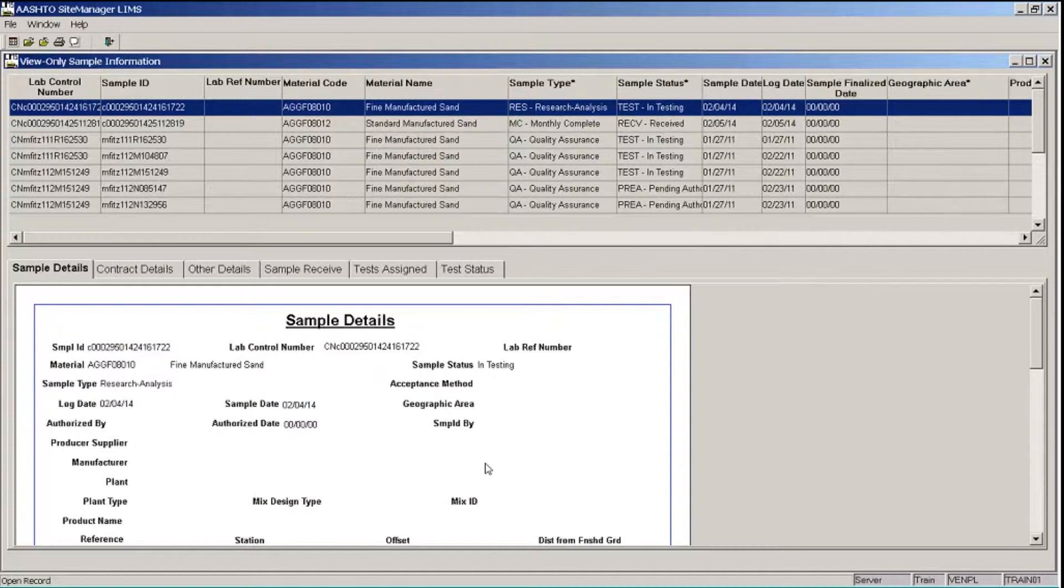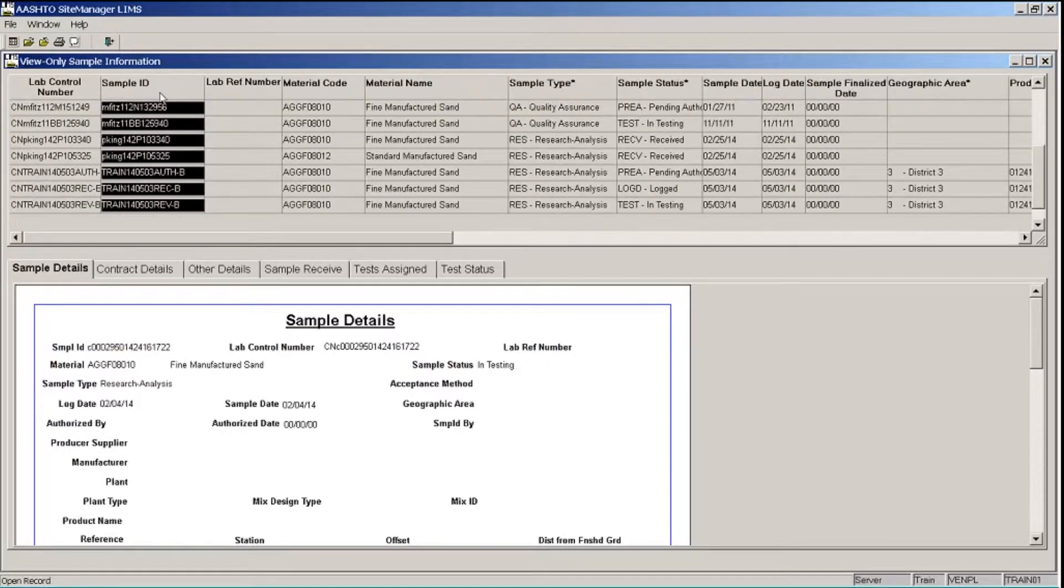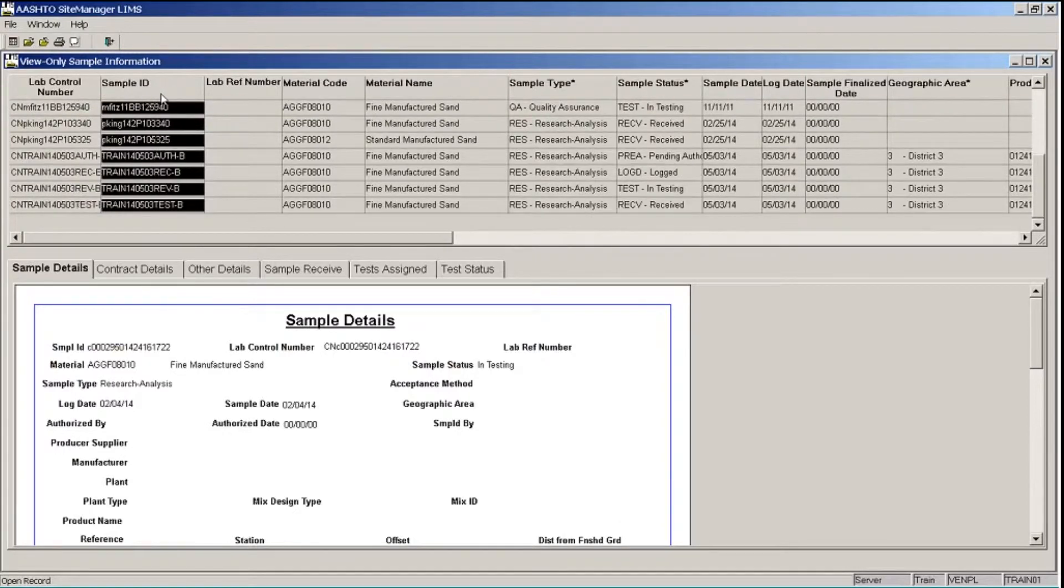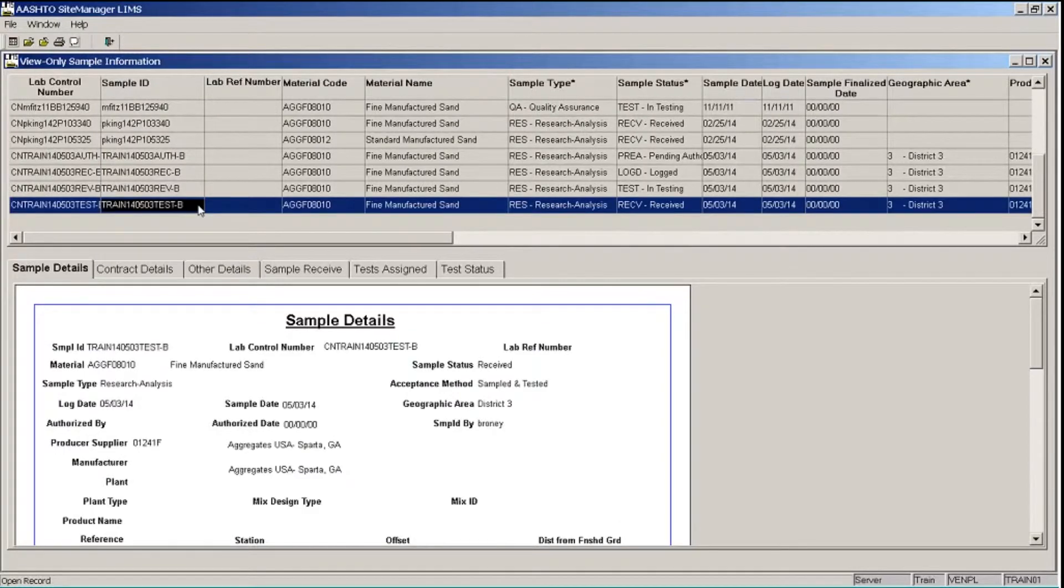So I want to search for a particular sample record. I'm going to sort the list by sample ID. And then scroll down to find the sample ID that begins with TRAIN and ends with TEST-B. I'll highlight that row. And so now in the bottom pane, it's going to show the sample information for the selected sample.